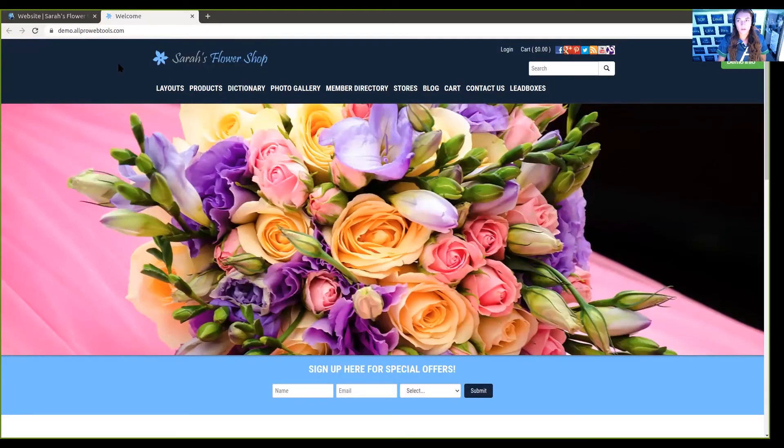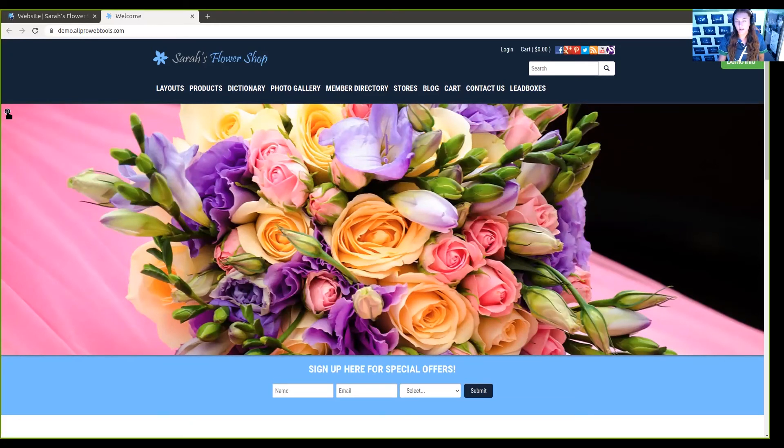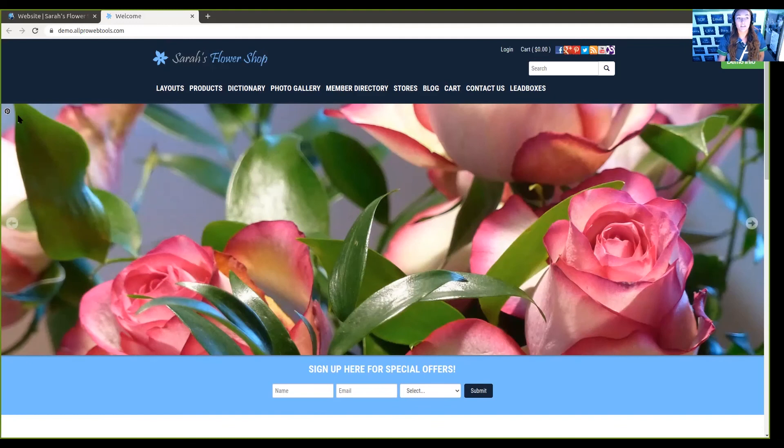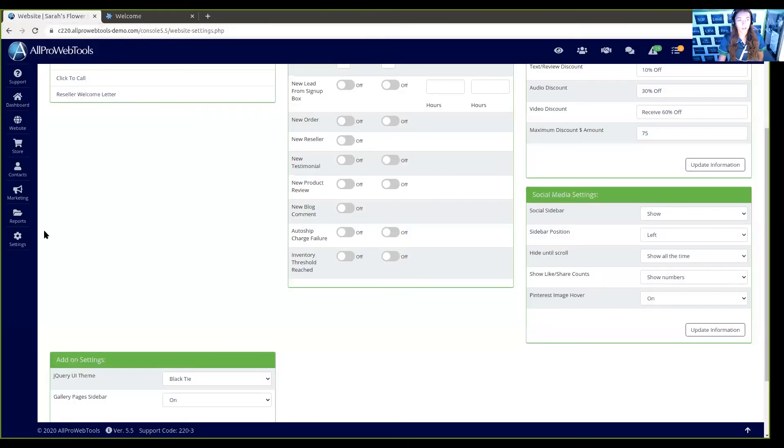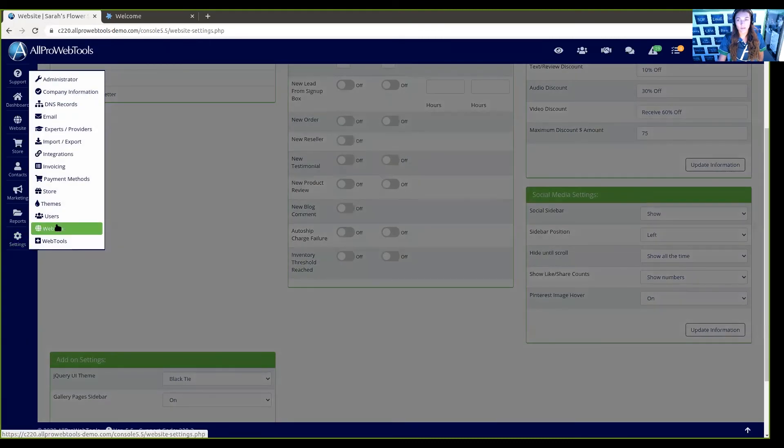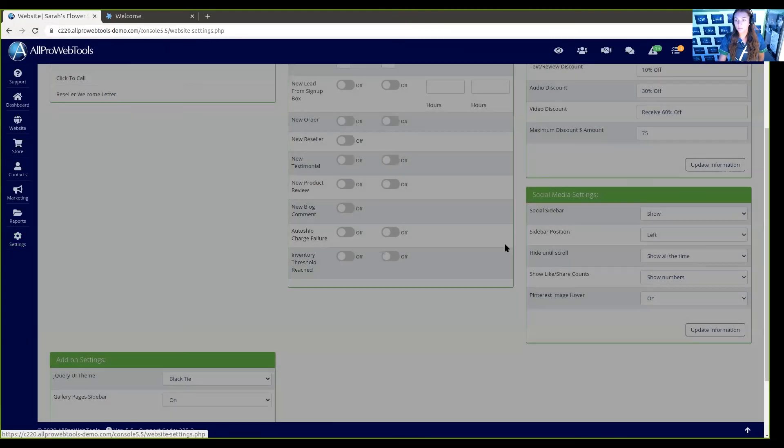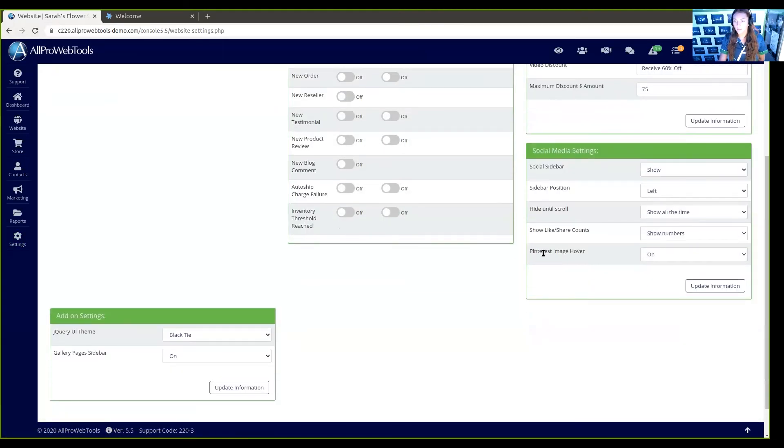Now whenever someone viewing your website hovers over an image, they're gonna see at the top left this little Pinterest icon. If they click on it, it will take them to Pinterest. If you would like that removed, that's pretty easy to do. We can go back into our All Pro Web Tools account, and on this same Settings and Website page, we can go right here where it says Pinterest image hover.